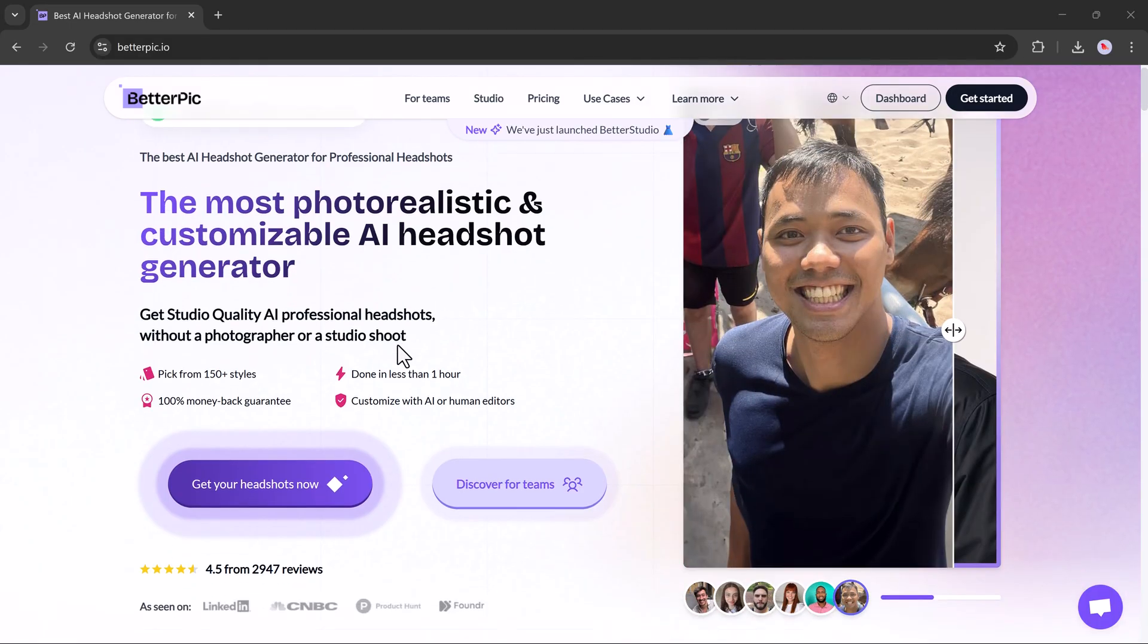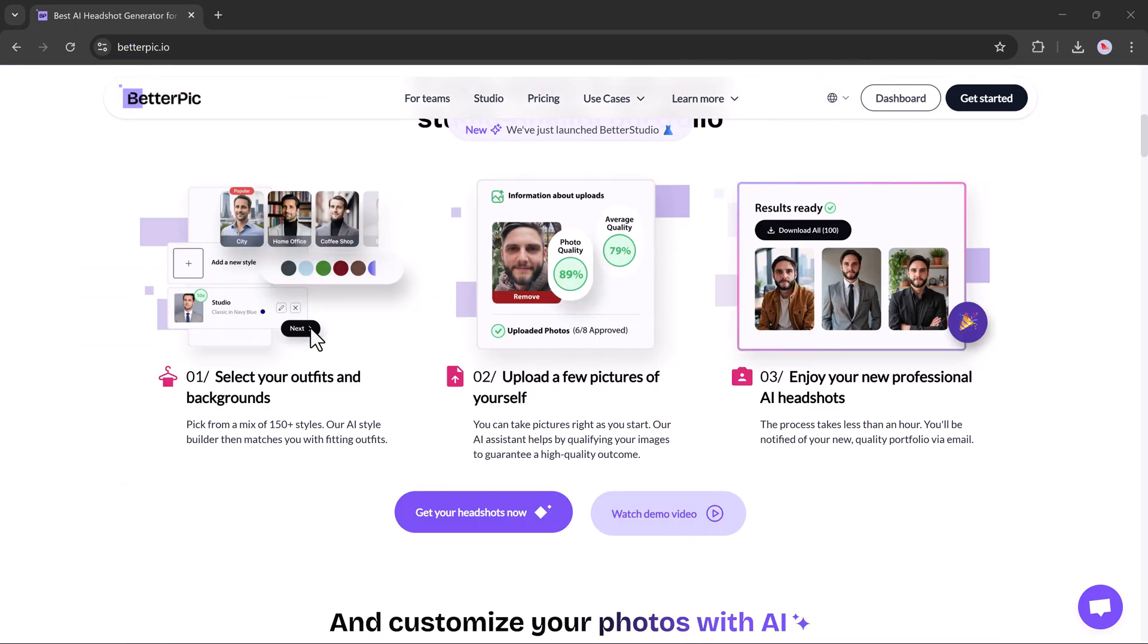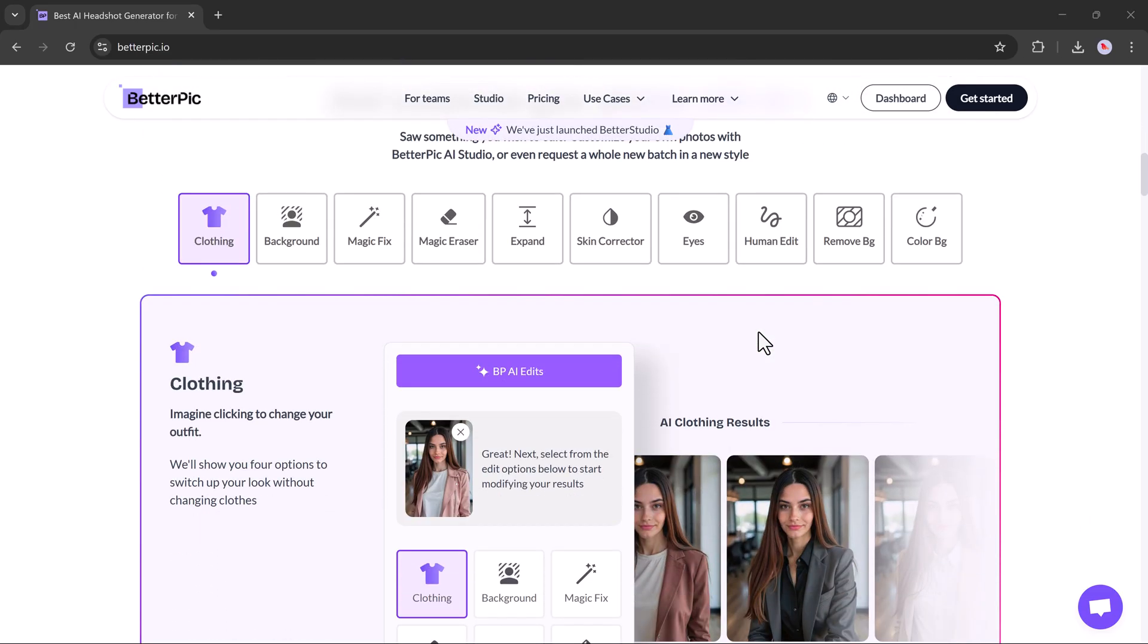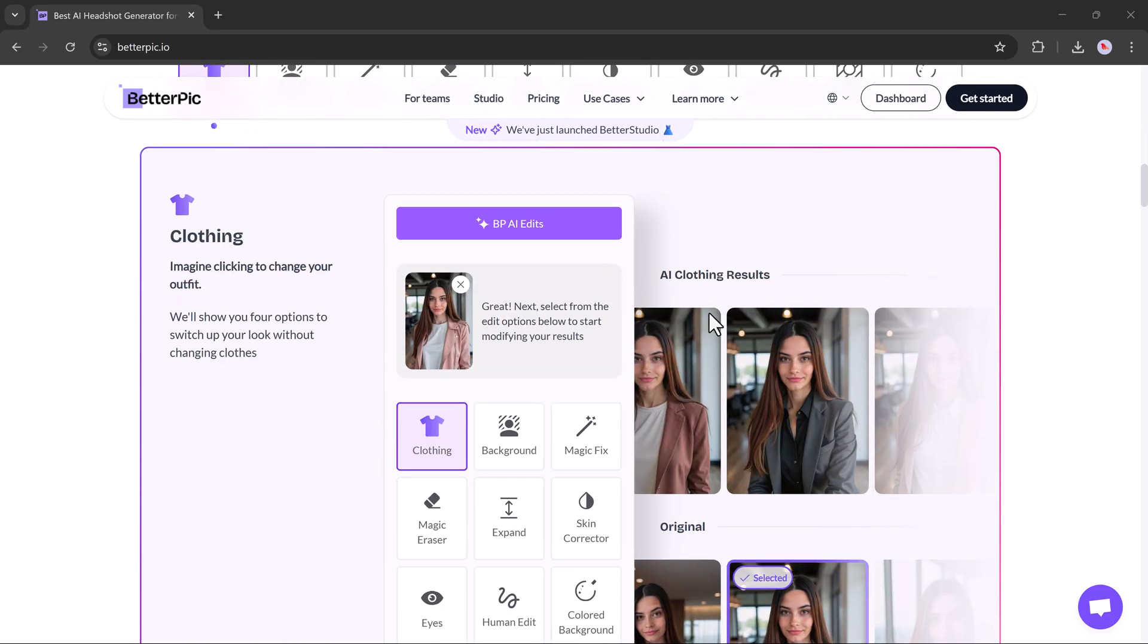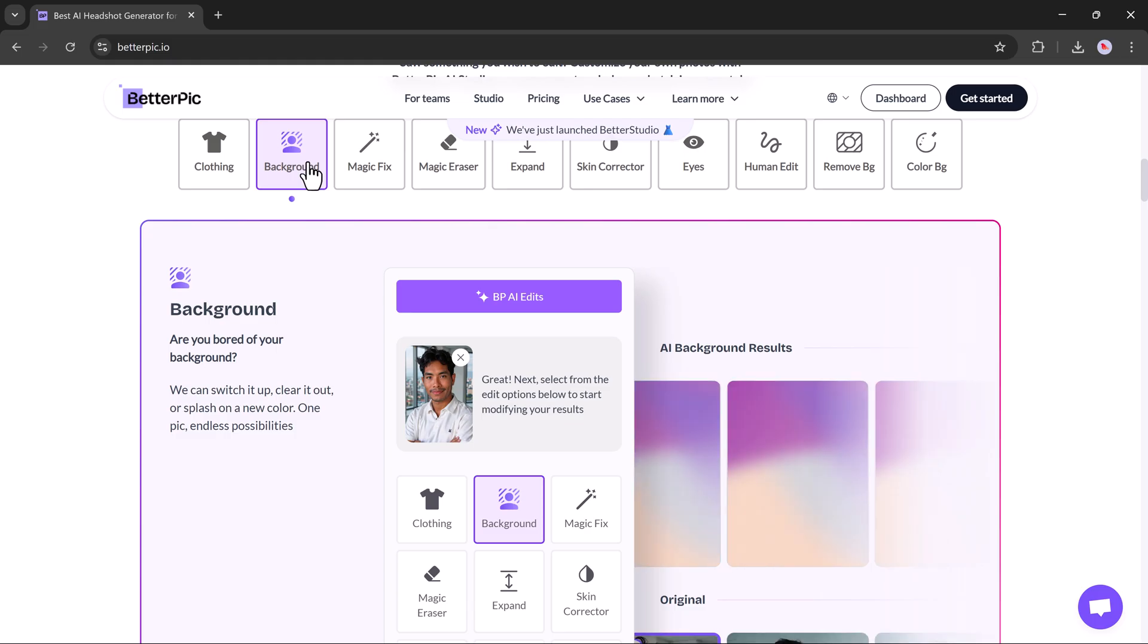That's it for today's video. I hope you found this walkthrough helpful. Thanks a lot for watching and I'll see you in the next one. Don't forget to like, comment, and subscribe for more cool AI tools and tutorials.